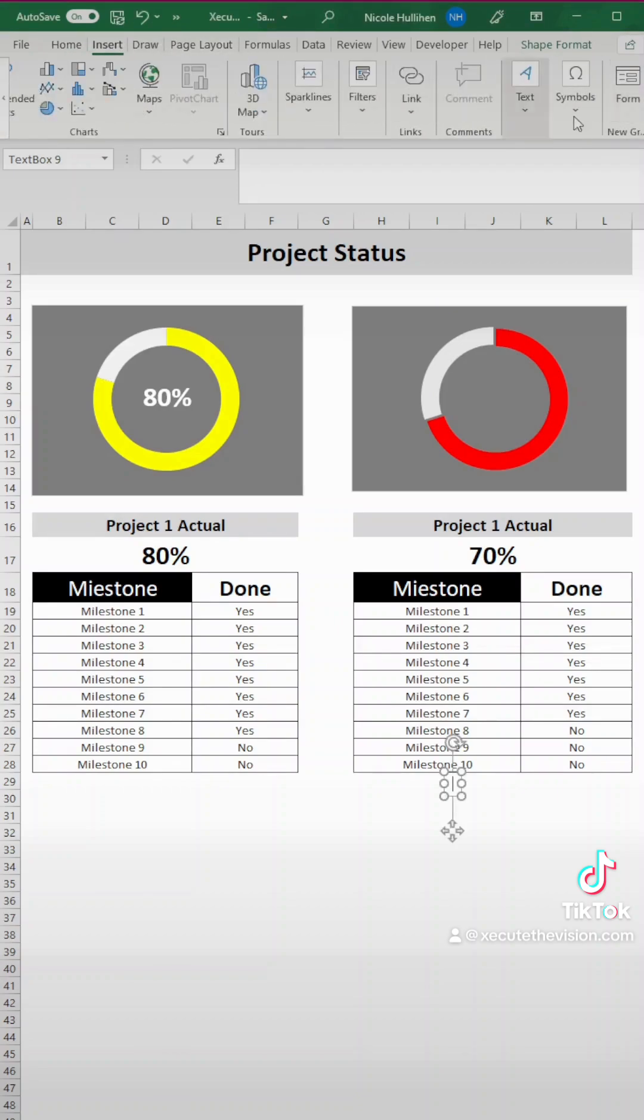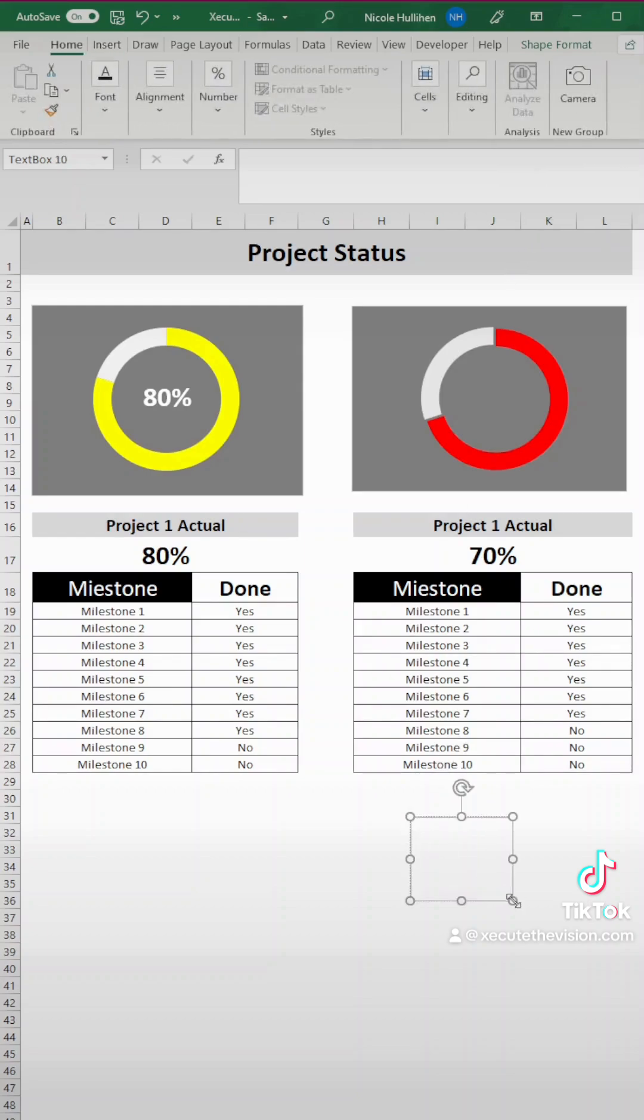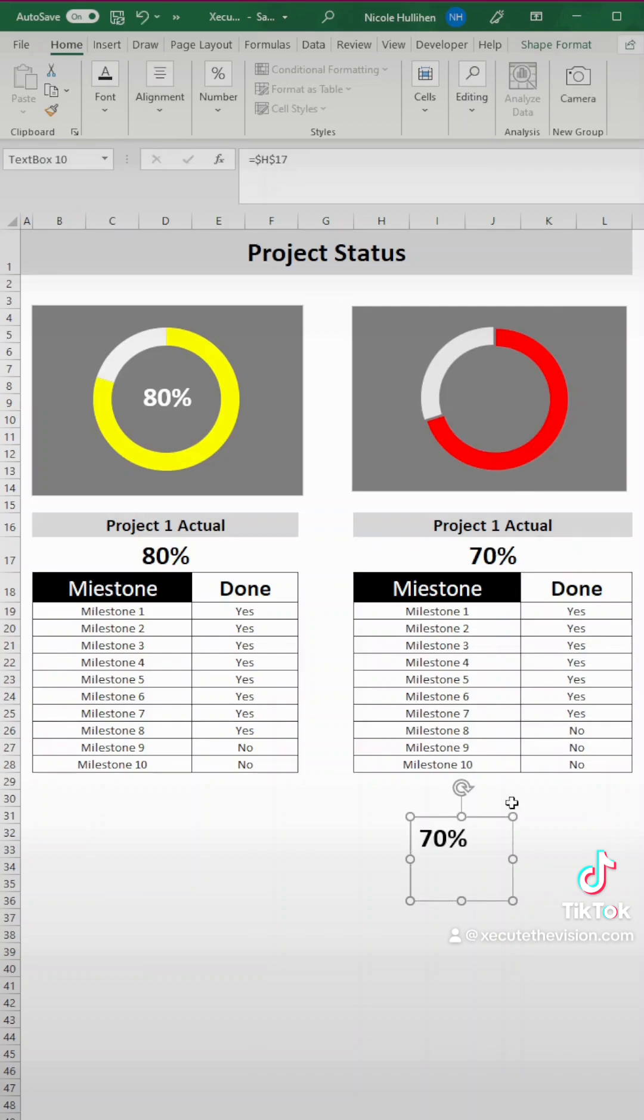Now we're going to do an insert text box because what we want to do is get that middle percentage inside of our donut. So let's put it off to the side for right now so it's easier to see as we're typing.